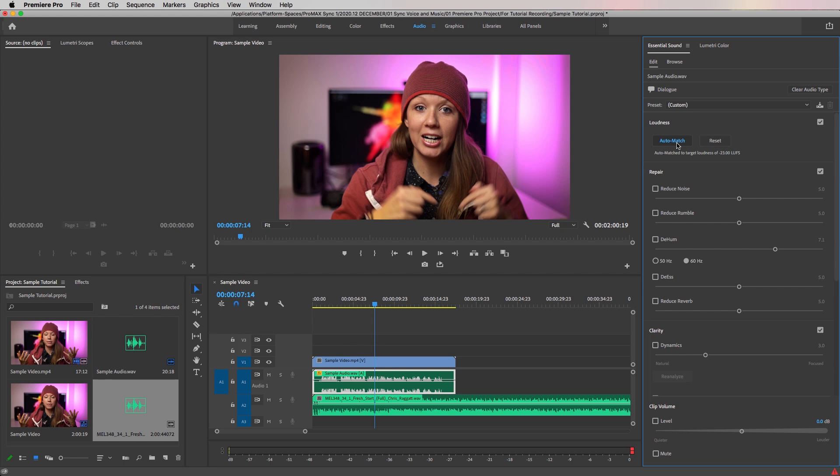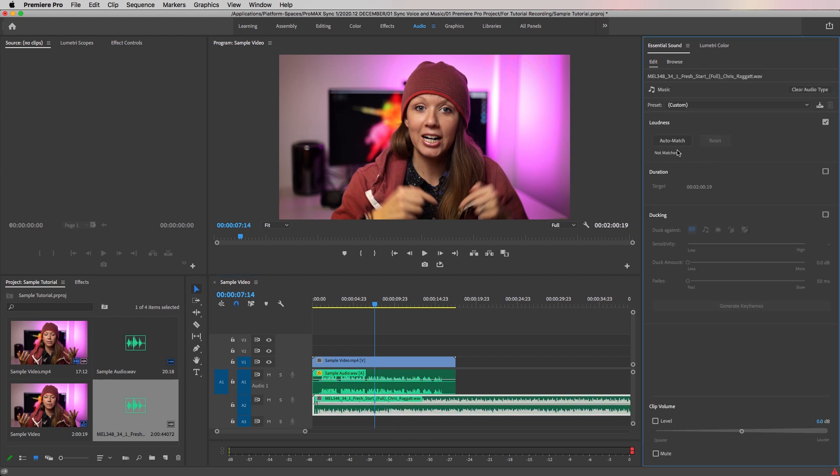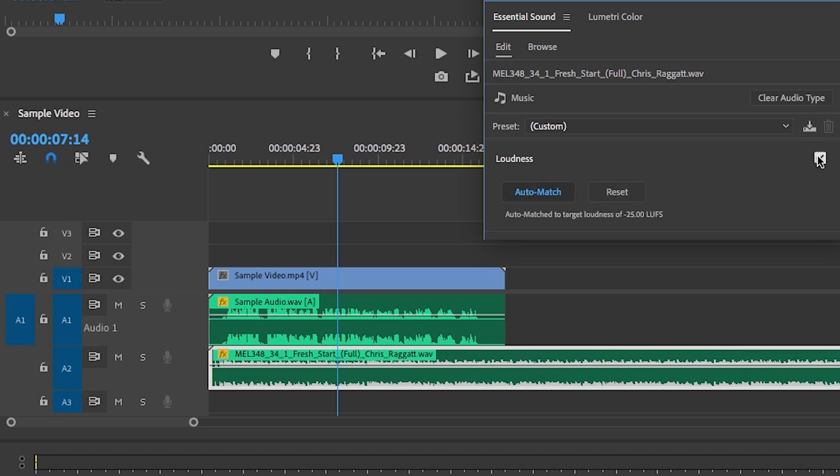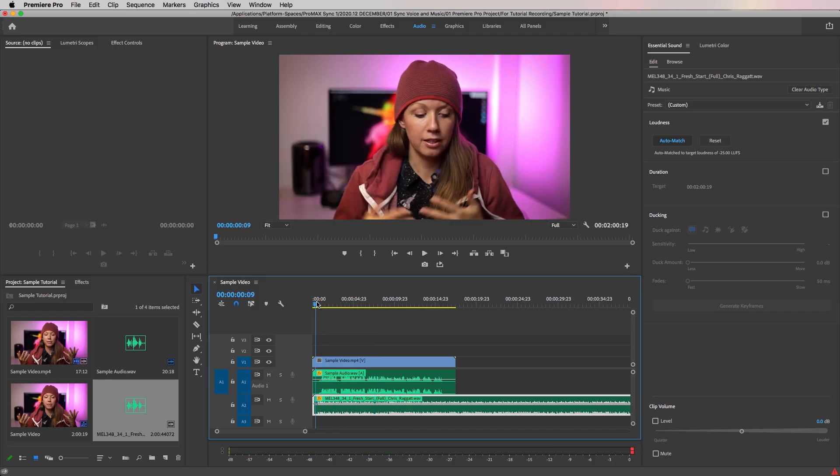Let's do the same for the music track. Select it, go to the essential sound panel, select music, and then auto match it. You can also see a difference in the loudness by looking at the waveform. You can see that before we applied the auto match, the waveform was a lot bigger, and now with it applied, it's much smaller.